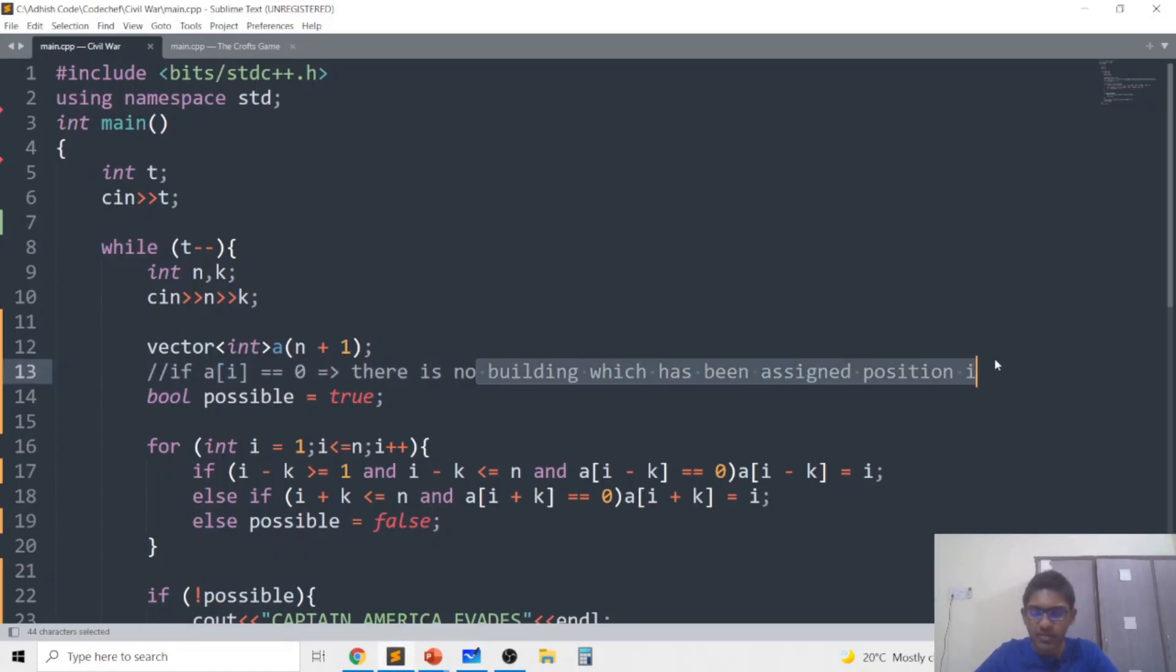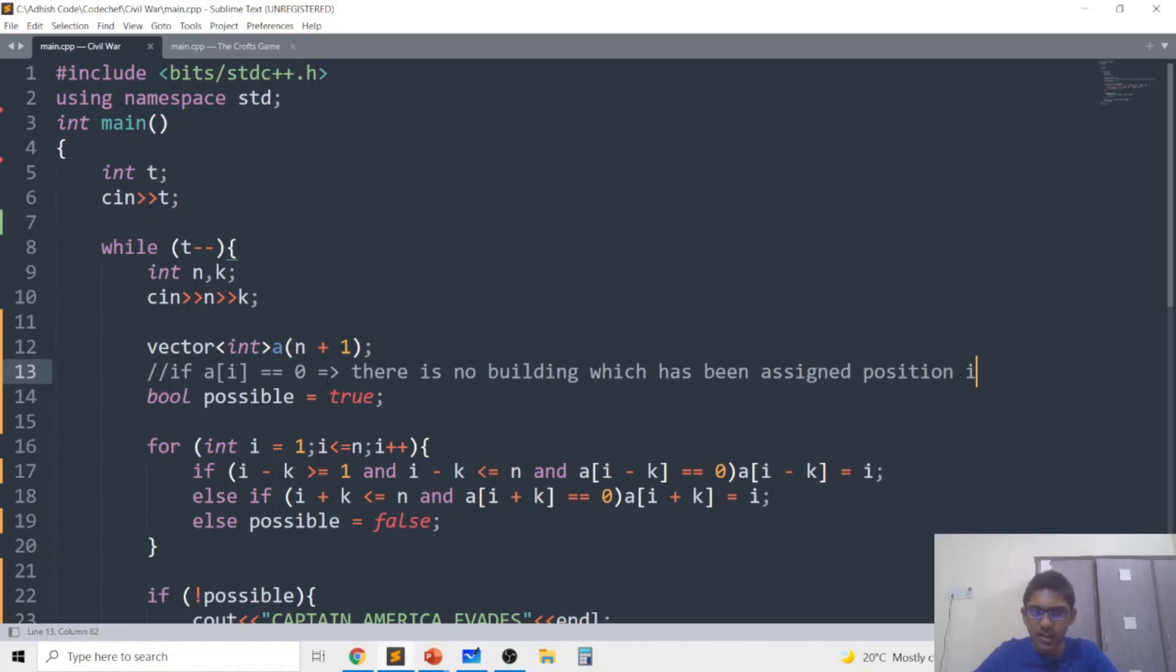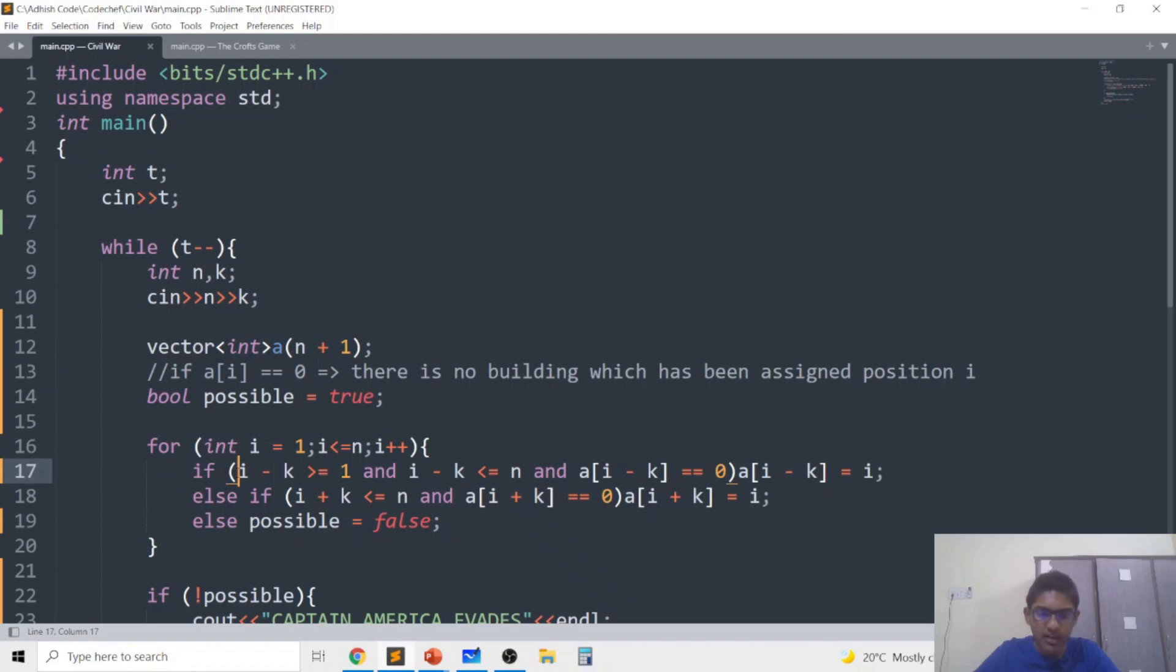So I'm not actually keeping track of an extra boolean array, I'm just keeping track of the value 0 to represent that no building has been assigned to position i and if there is a building which has been assigned to position i then we know that the building number will be between 1 and n.